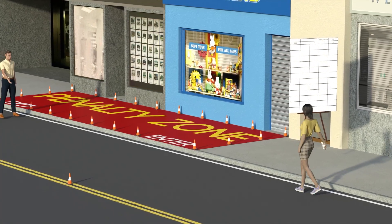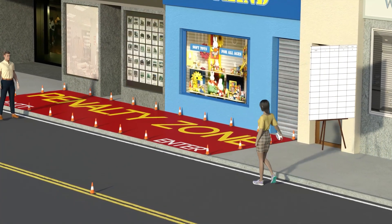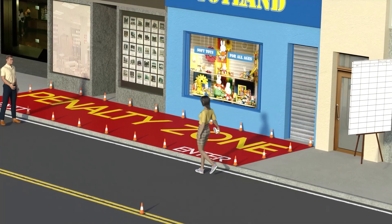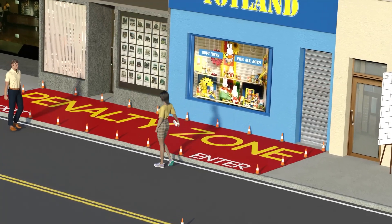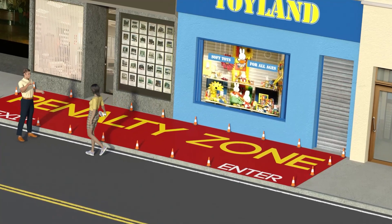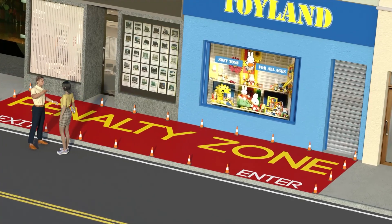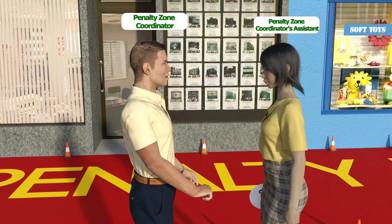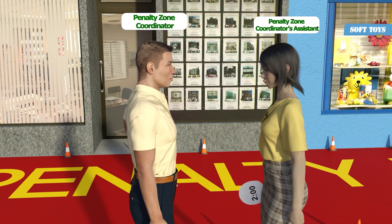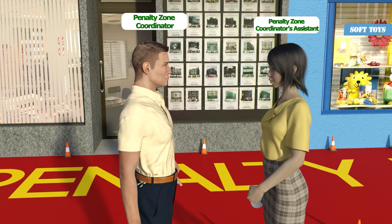In this video, we will observe the operation of the Racewalking Penalty Zone, a relatively new addition to racewalking competitions with the goal of decreasing the number of disqualifications. You will be the penalty zone coordinator, and you will have an assistant. Your role is to run the penalty zone operation and to keep records of the actions taken by you and your assistant.